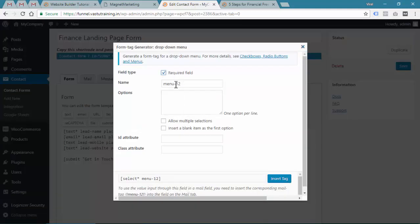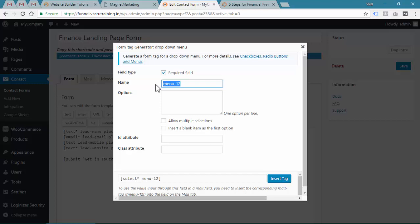Press enter, put your cursor, put the drop down menu. Required field, and the name will be, let's say, what I want to collect in the drop down is what kind of services you want.